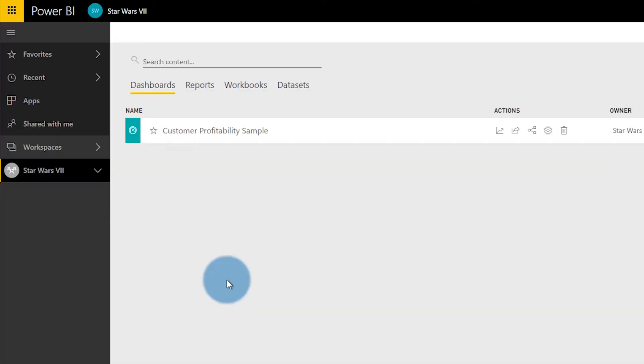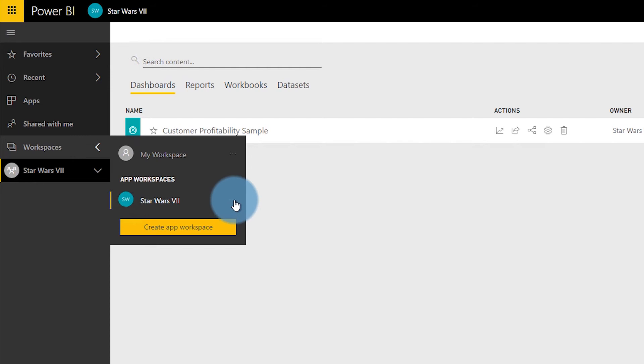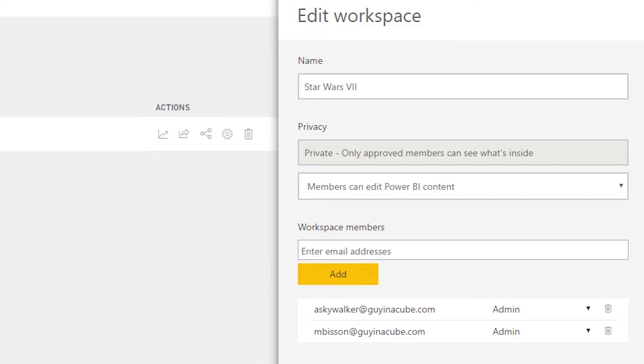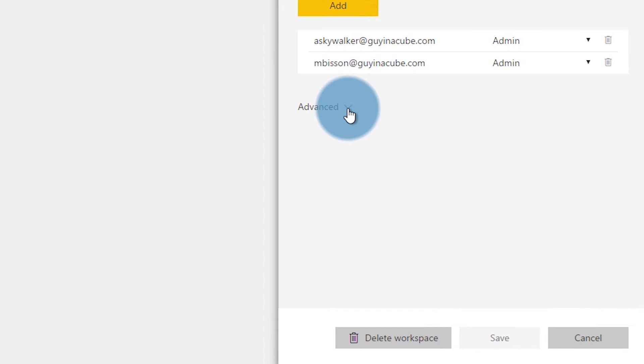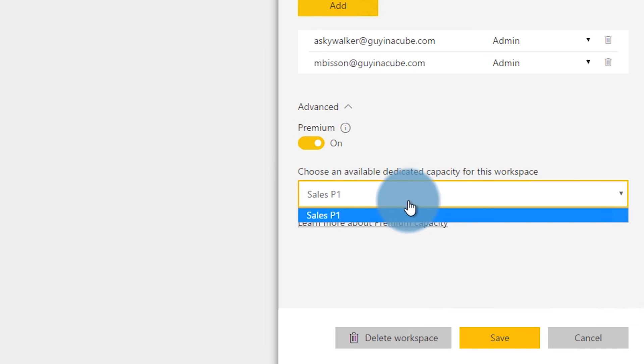So let's switch over to Anakin and see what they can do. We are now under Anakin Skywalker and we are in the Star Wars 7 app workspace. If we go to the app workspace settings and edit workspace — this user is not a global admin, not a Power BI service administrator, and they are not listed as a capacity admin. All this user has is assignment permissions for the Sales P1 capacity. We go to edit workspace, and the user has to be an admin of the workspace to see the advanced settings and also be a user with assignment permissions. If we expand advanced, we can now see that premium is lit up — turn it on, choose the Sales capacity node, hit save, and that's it. This app workspace is now part of a premium capacity.